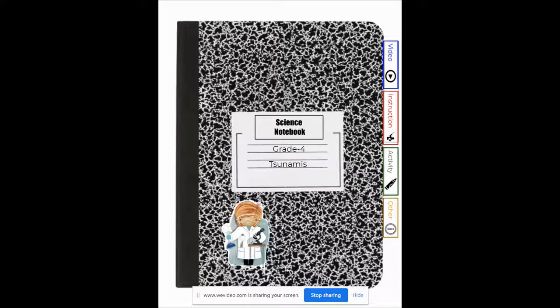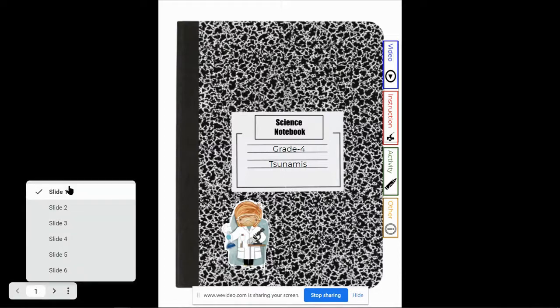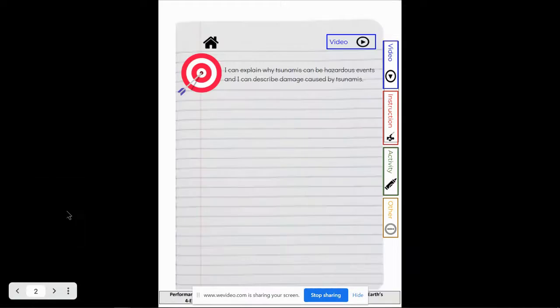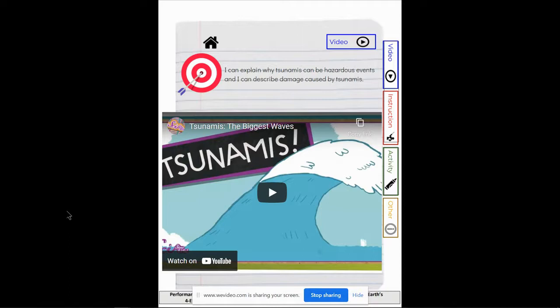Hey there scientists, this is a walkthrough of your lesson on tsunamis. Your goal in this lesson is that you can explain why tsunamis can be hazardous events and you can describe damage caused by tsunamis.